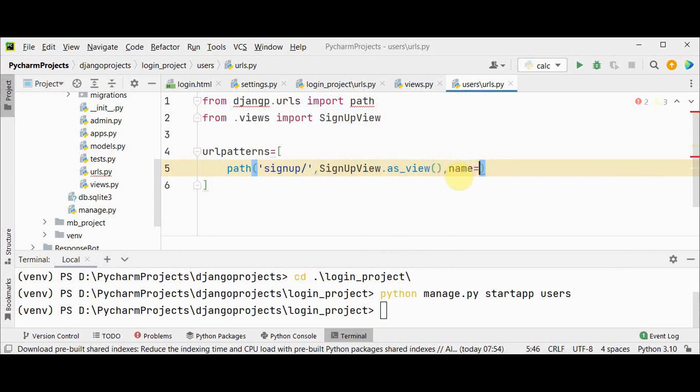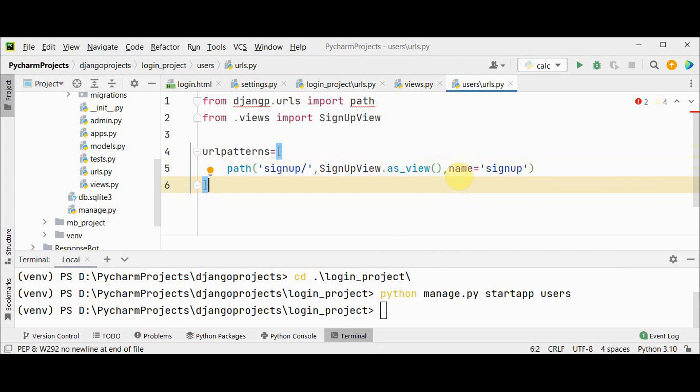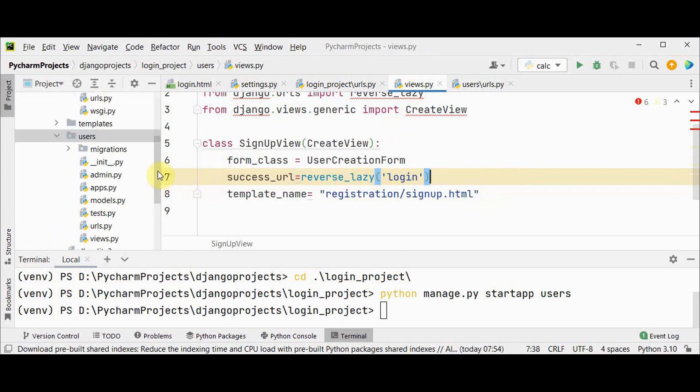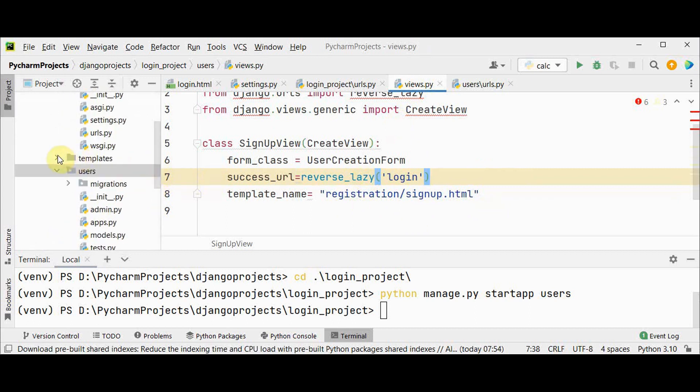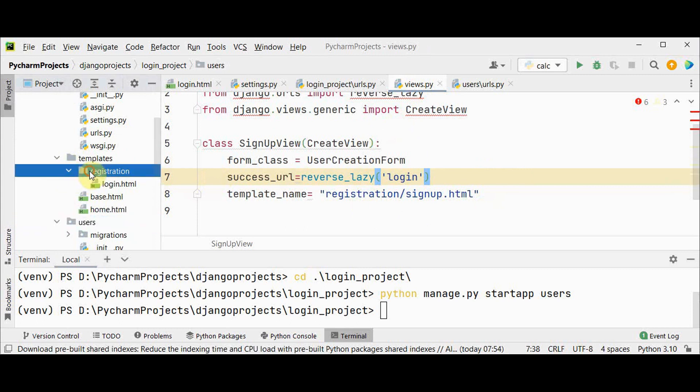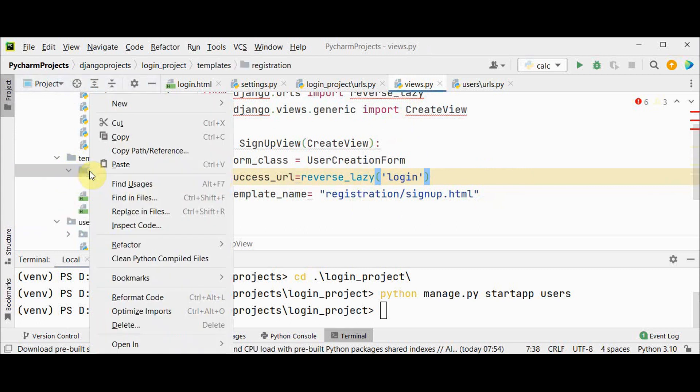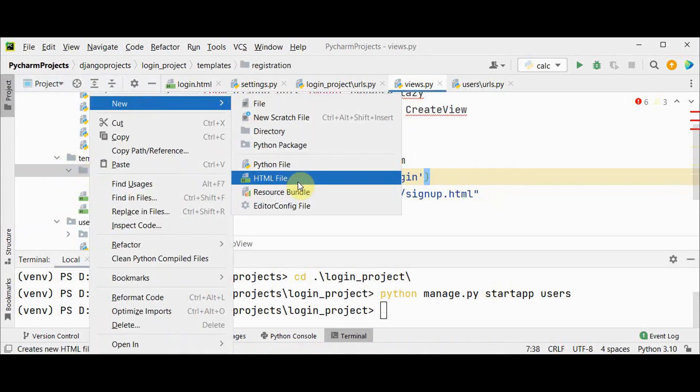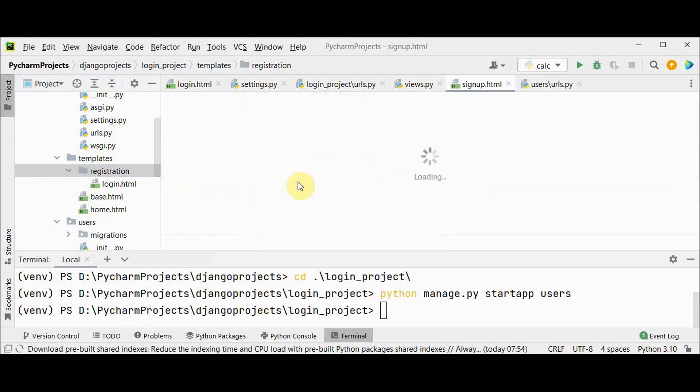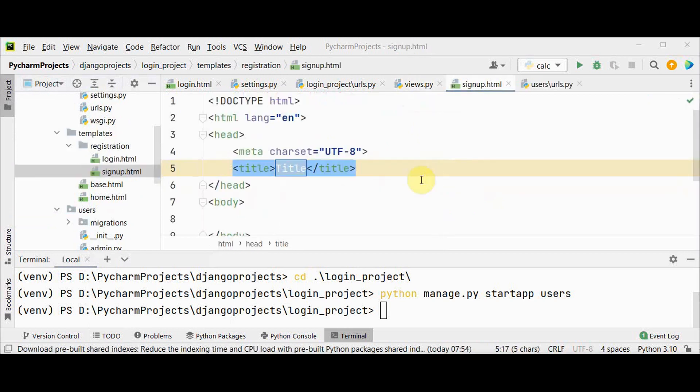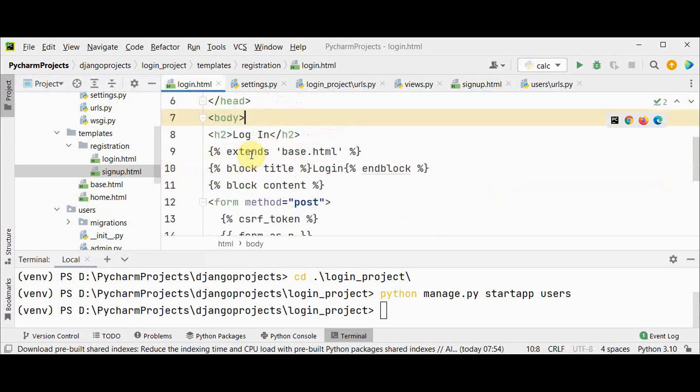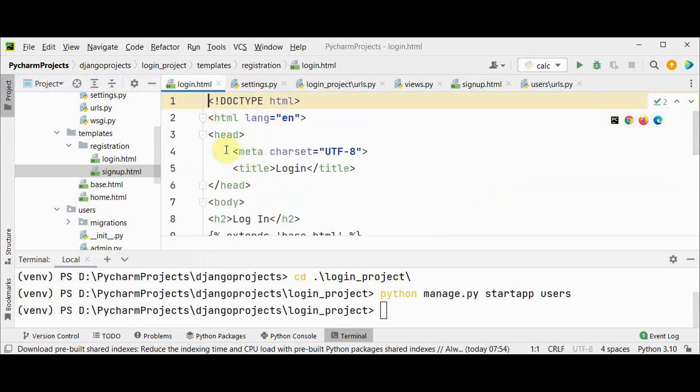Next we have to create a new template for signup. The path given is registration/signup.html. We go to templates, we have this registration, and in the registration we have to create signup.html file. It is similar to login.html. Let me just copy the content of login.html and make the changes.